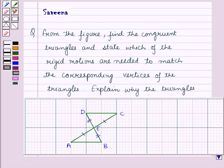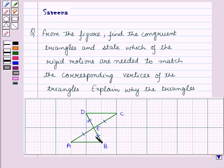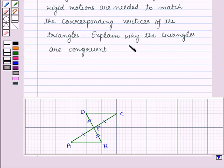Hello and welcome to the session. In this session we will discuss a question which says that from the figure, find the congruent triangles, state which of the rigid motions are needed to match the corresponding vertices of the triangles, and explain why the triangles are congruent. Now let us start with the solution of the given question.